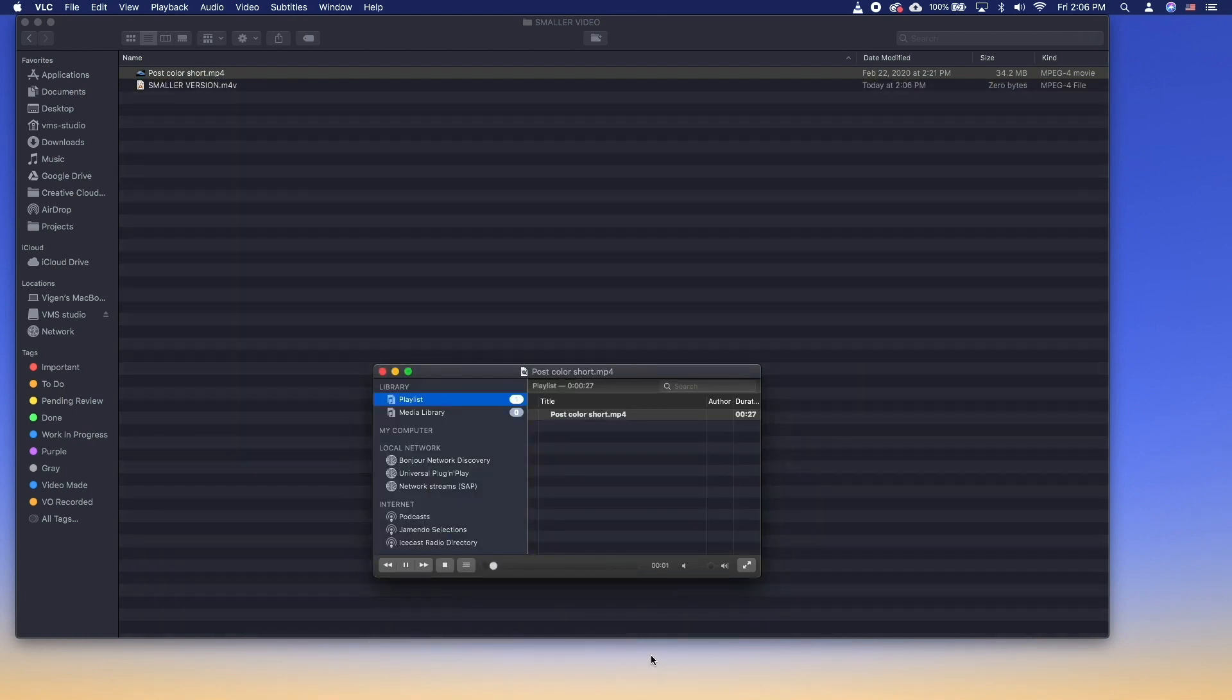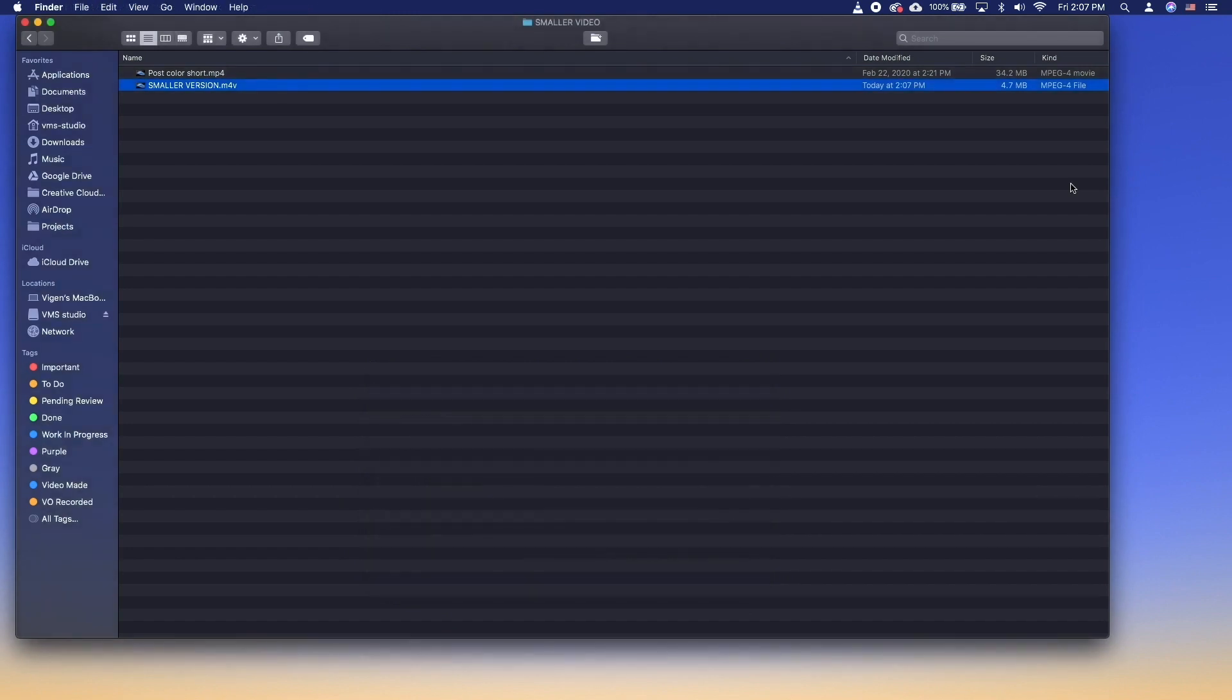That's it. You'll see the player head move, which signifies the rendering process. The file will be in the destination folder.